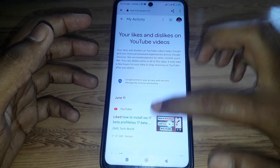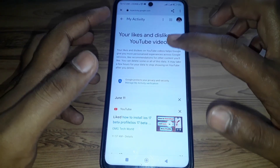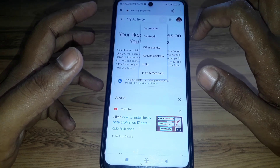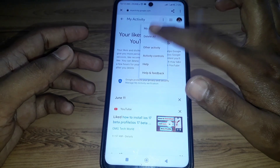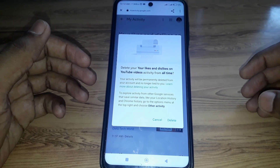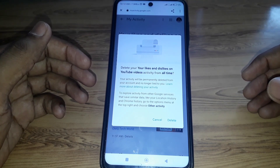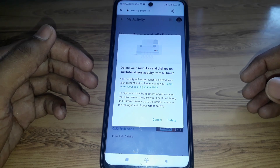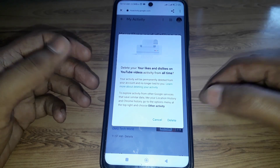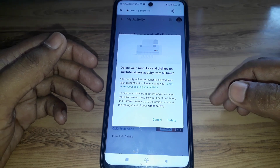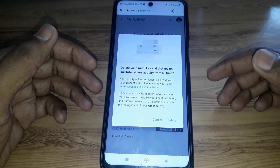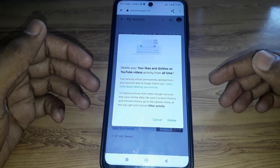Click on 'Video Likes and Dislikes,' then click the three dots and select 'Delete All.' You will see the option to delete your likes and dislikes on YouTube videos from all time. Click 'Delete' and all your video likes and dislikes will be removed.